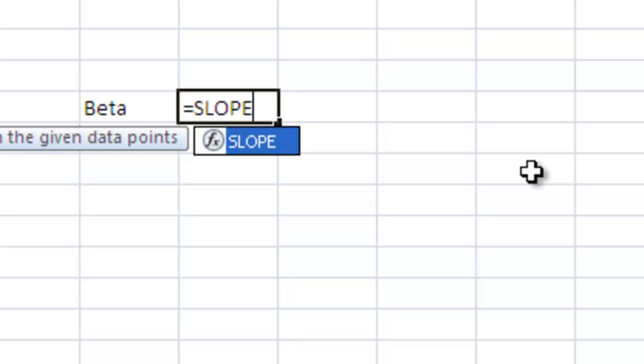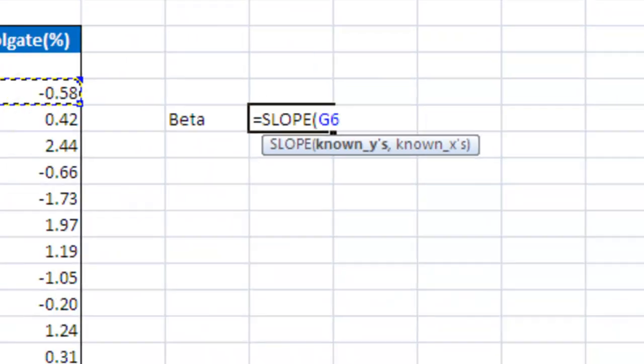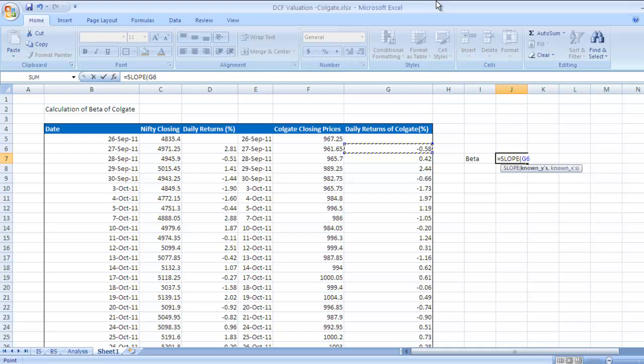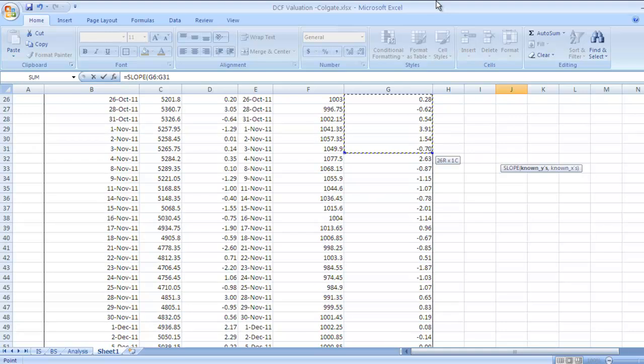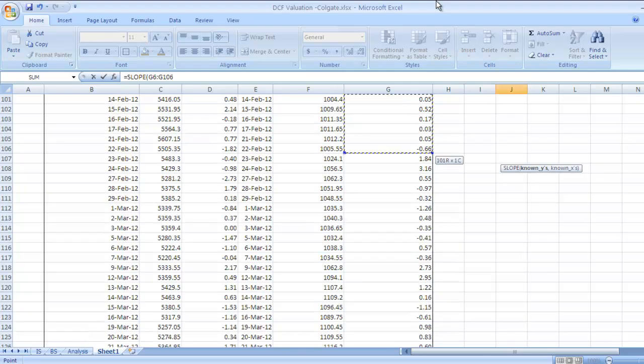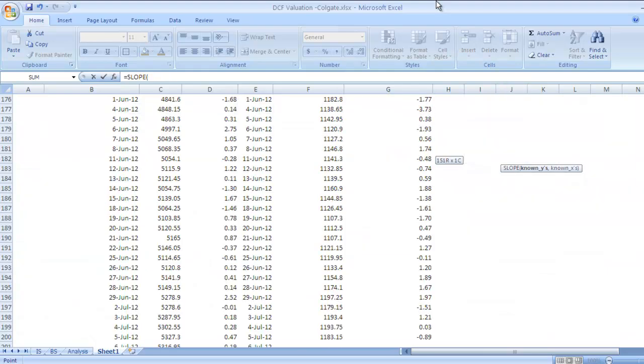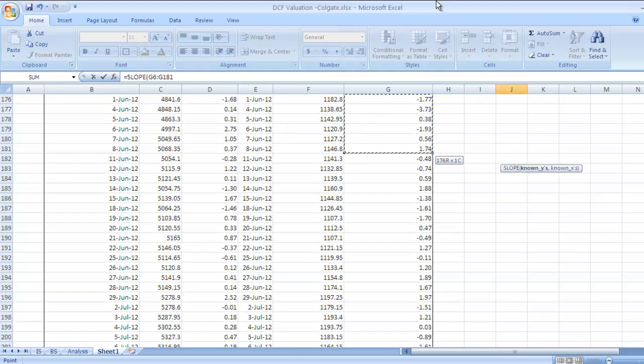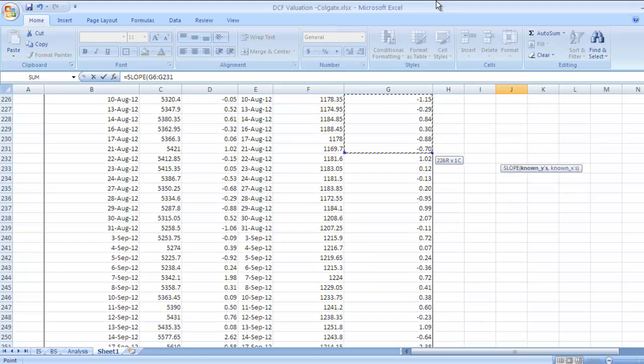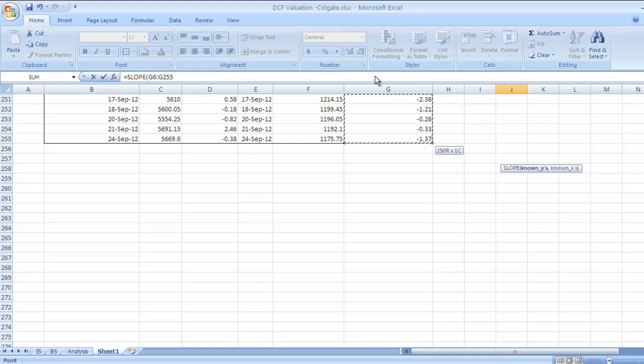Beta equals SLOPE - open bracket. Start with company's returns, so select this range. Shift and Page Down. After selecting this range, put comma.